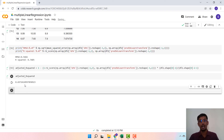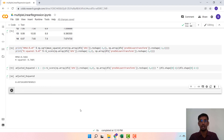This is how you implement multiple linear regression in Python using either statsmodels or sklearn. Thank you.